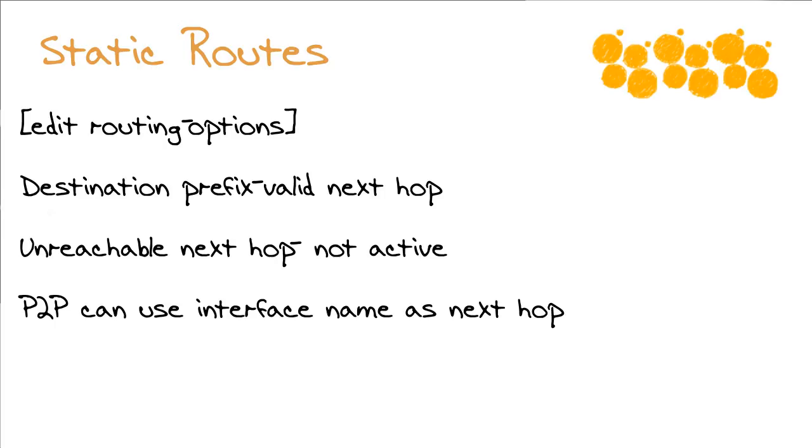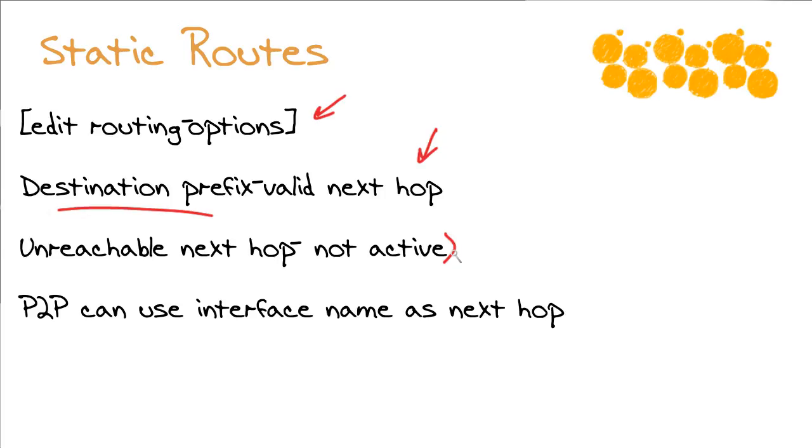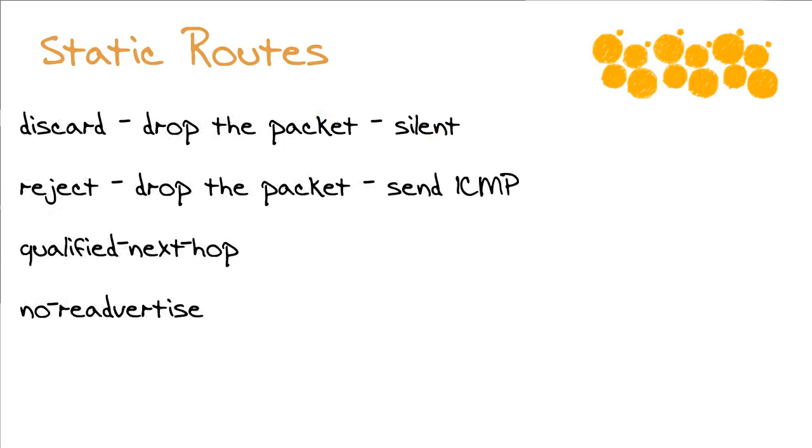Of course, we're going to need a hands-on lab nugget regarding static routes. And you'll see in that nugget that we're going to go into the edit routing options area in order to create these. Obviously, we need to specify a destination prefix, then a valid next hop. Keep in mind, if you were to go in and specify an unreachable next hop, or if the next hop were to become unreachable, Juniper's smart—it's going to go ahead and make sure that static route is no longer active. We typically assign an IP address of that valid next hop. Keep in mind though, if you're on a point-to-point type of circuit, you can just kind of cheat and you can say, look, the outgoing interface will be, let's say, gigabit 0/0, and that you can use as the next hop.